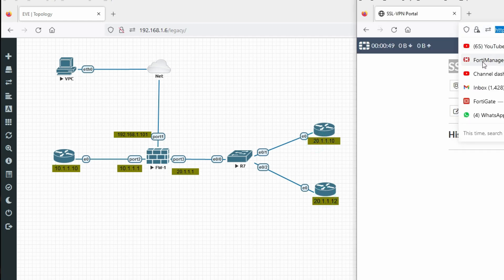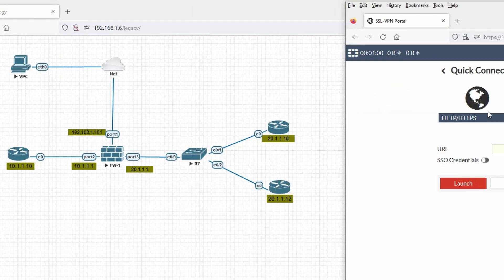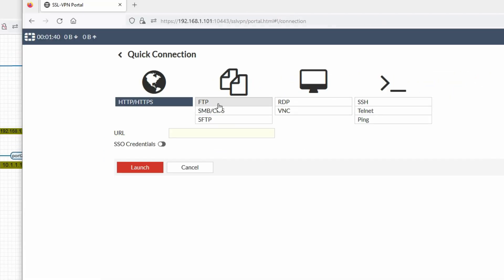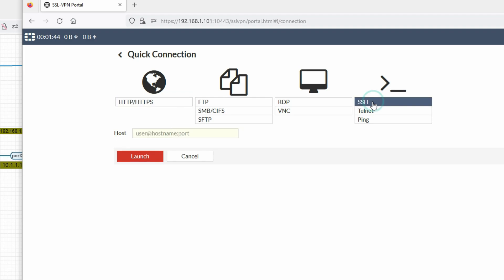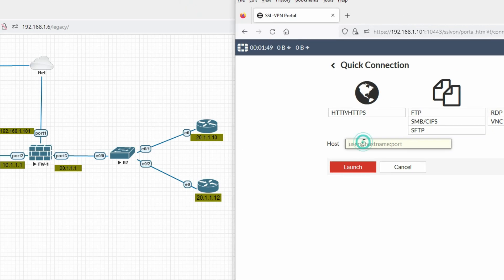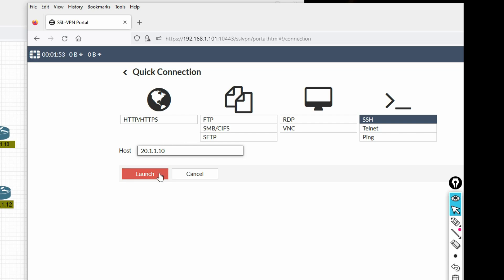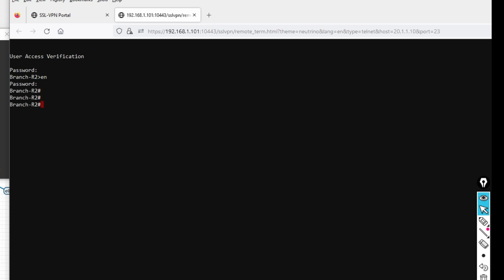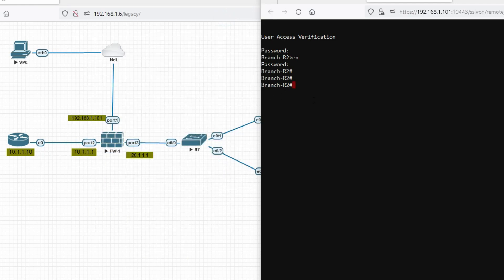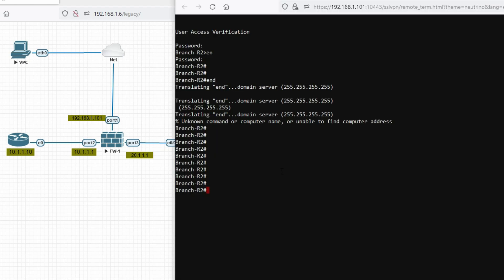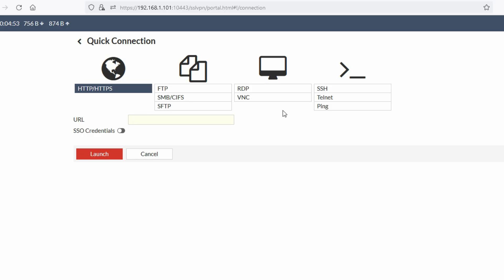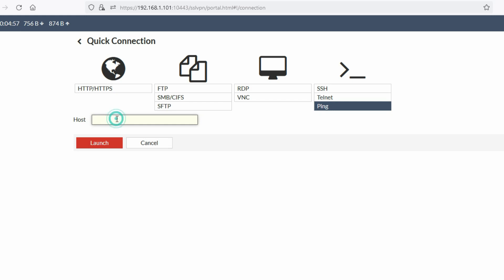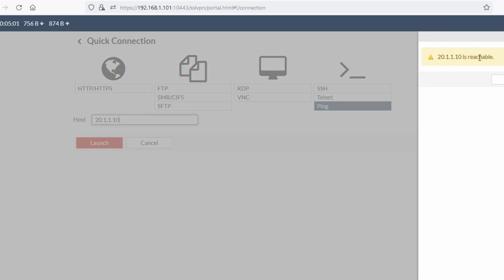Now let's try to access the DMZ network. Click on RDP/SSH connection and enter the device IP 20.1.1.10. Select SSH and click Launch. Enter the router credentials — username 'cisco', password 'cisco', then enable with password 'cisco'. We are able to access this router from this PC — SSL VPN is working fine. We can also ping 20.1.1.10 and confirm it is reachable.